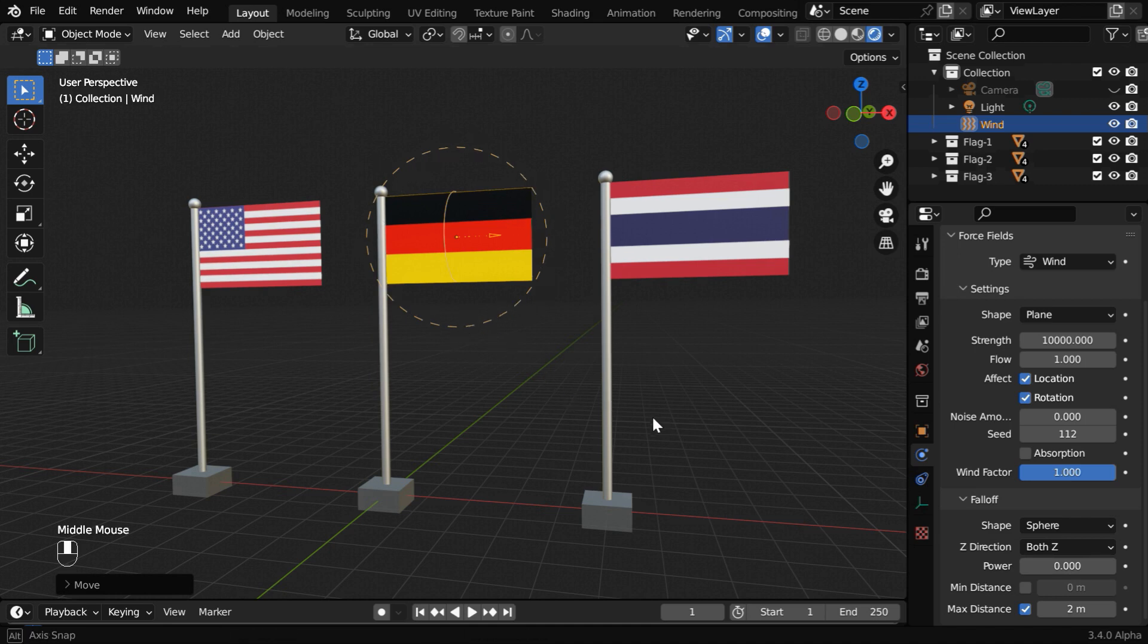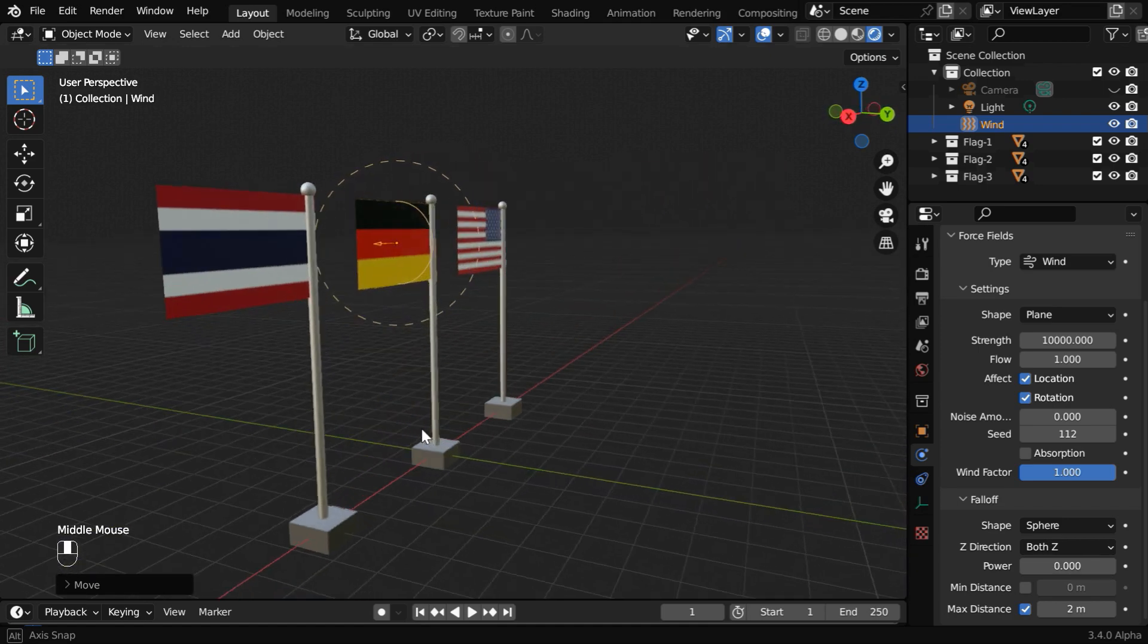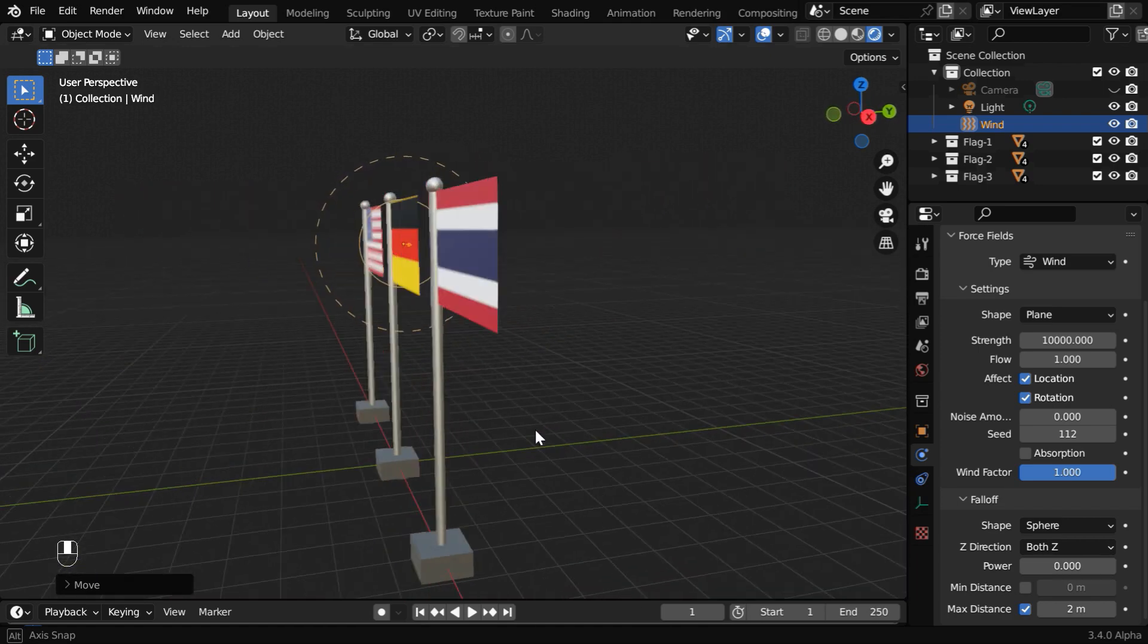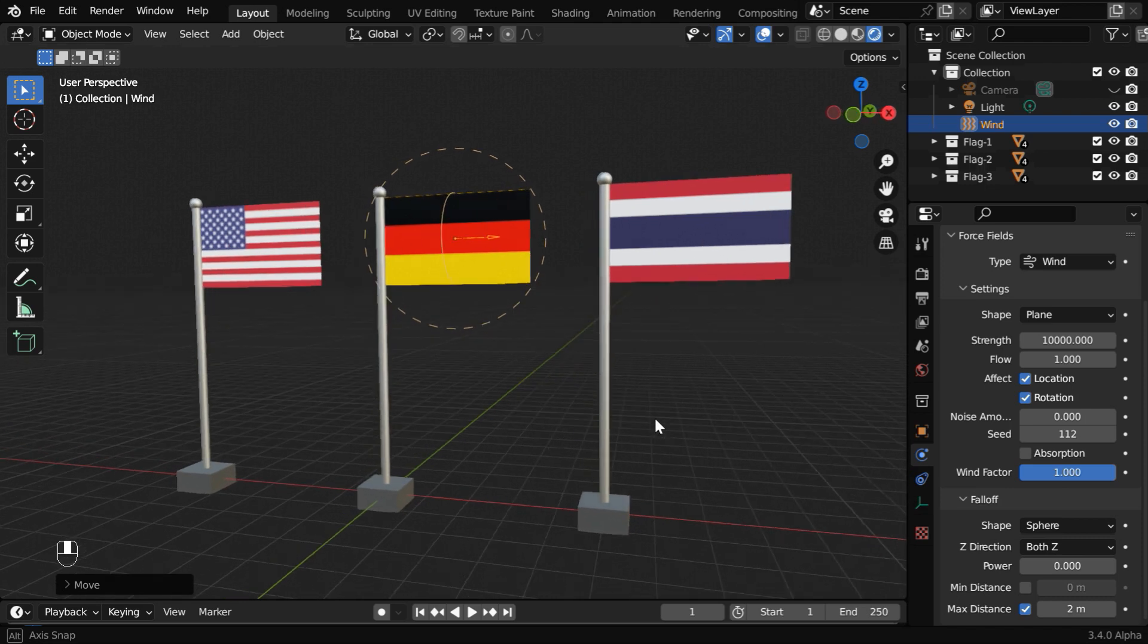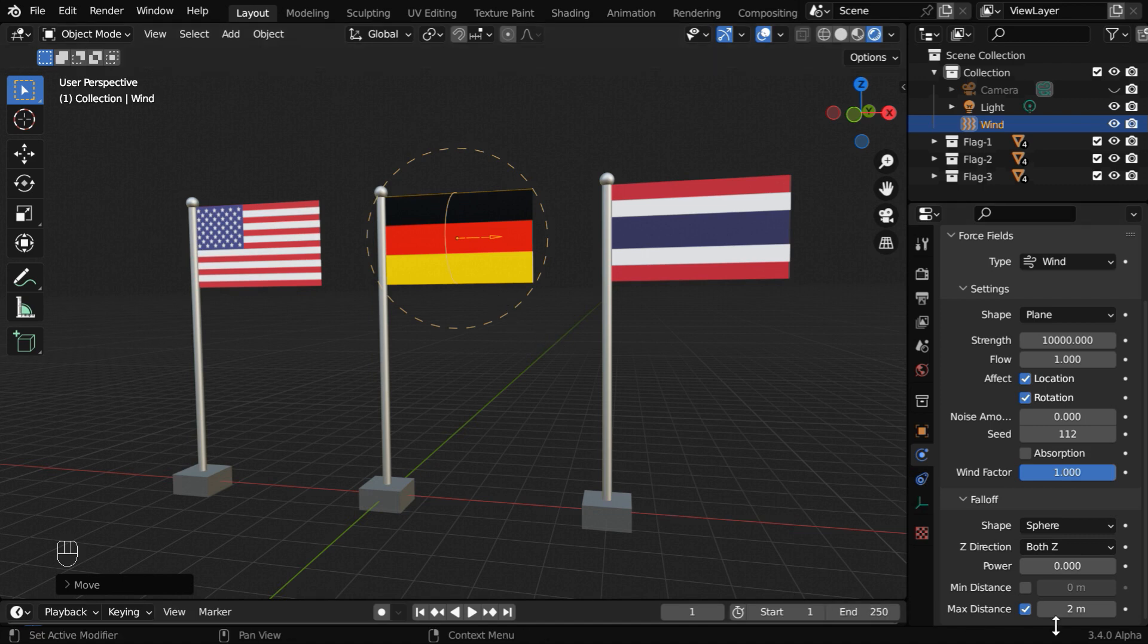This is actually a sphere, so it will look like a circle even if you look at it from another angle. Any object which is outside this sphere won't be affected by the wind force. And the radius of this sphere can be changed any time by changing this distance field.